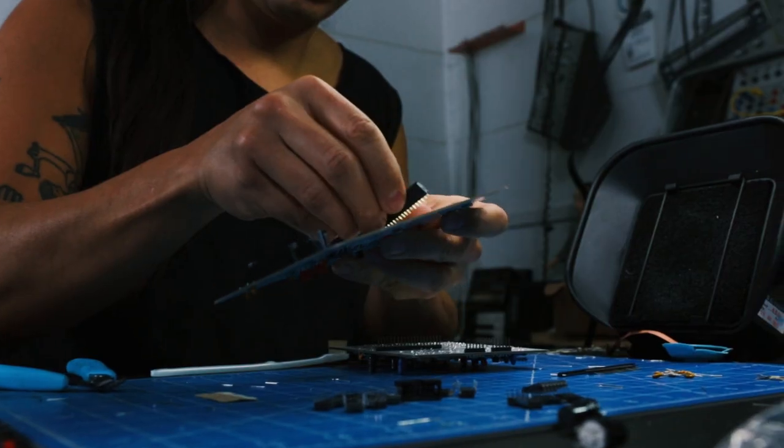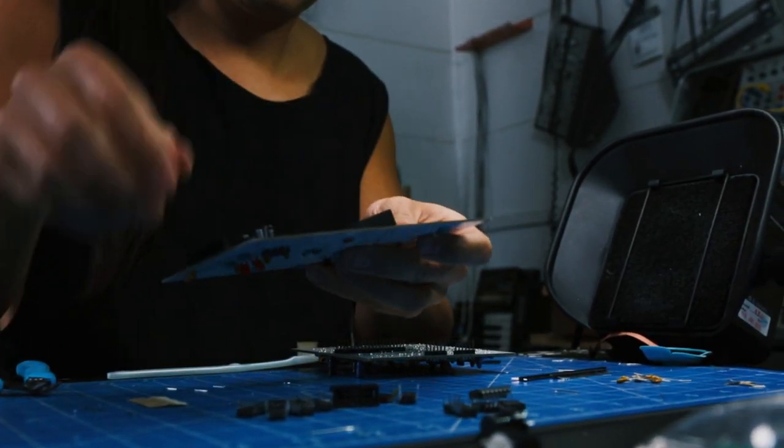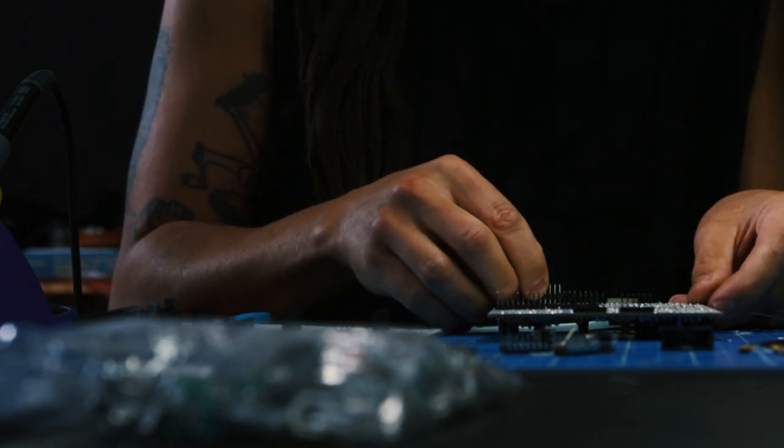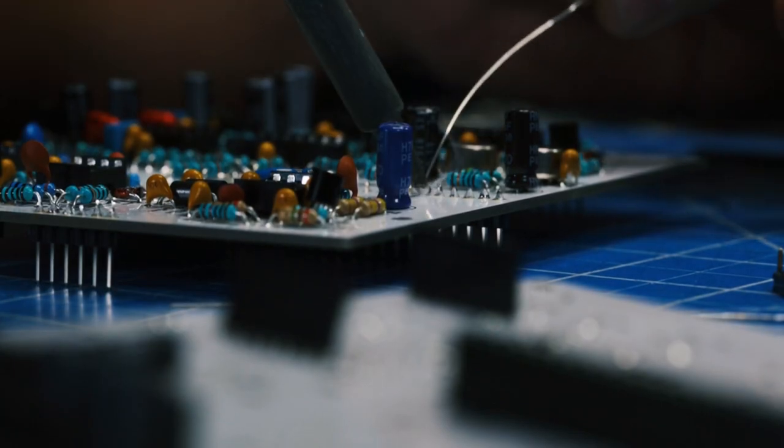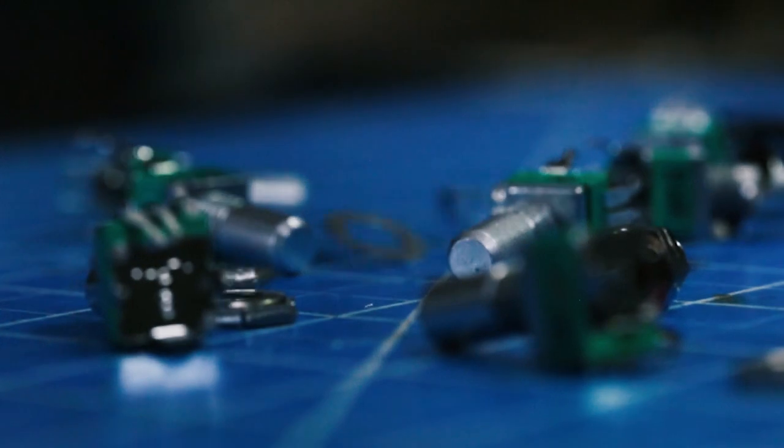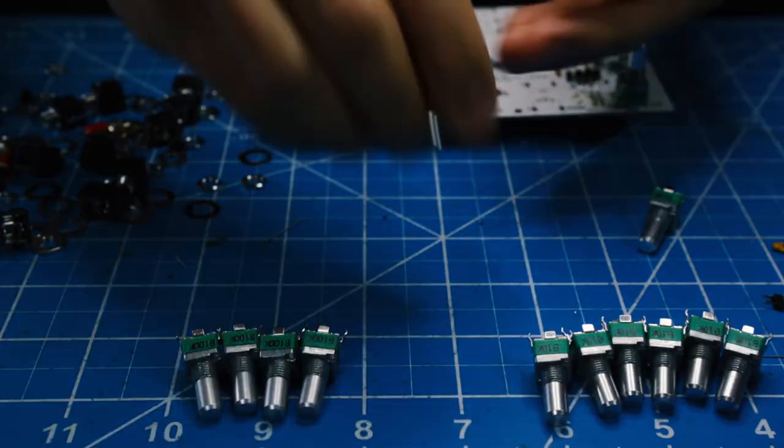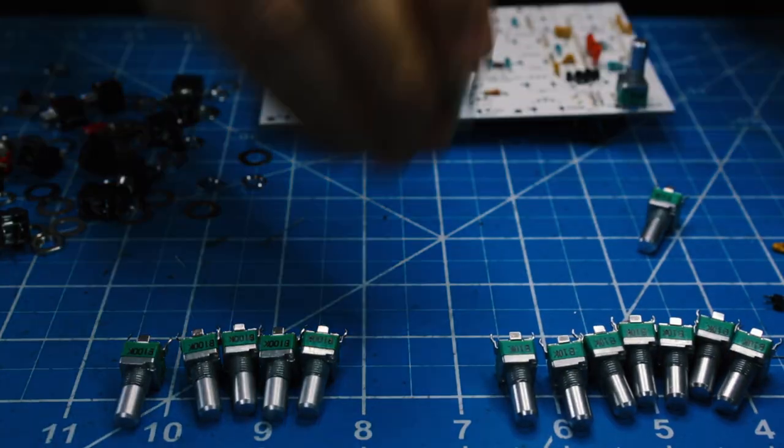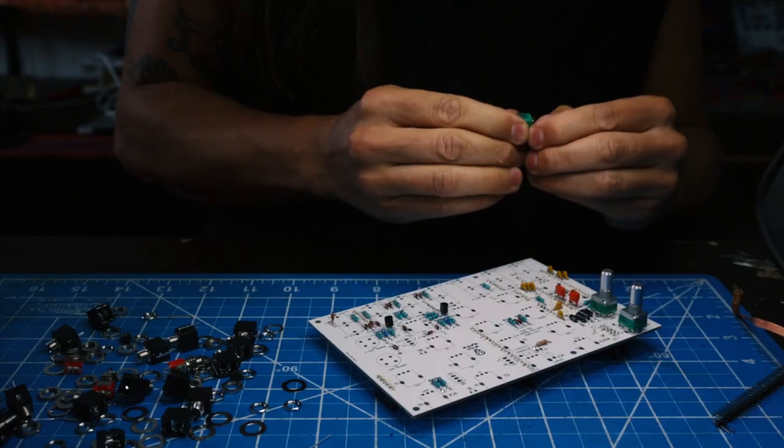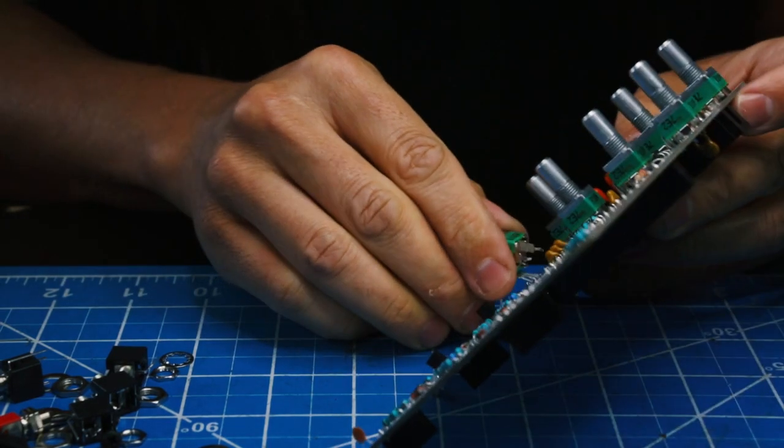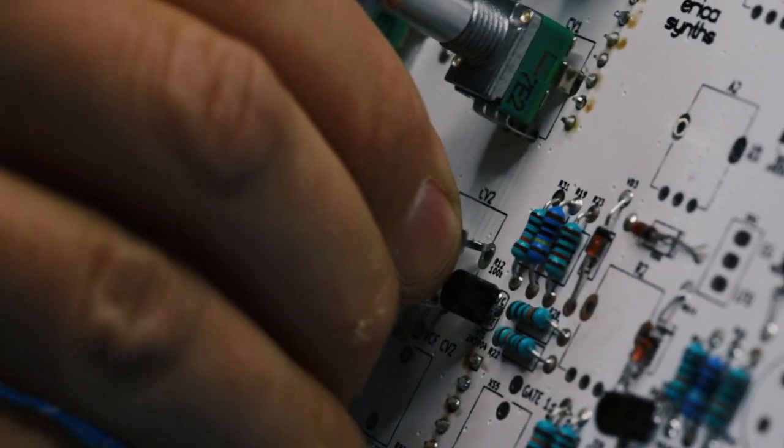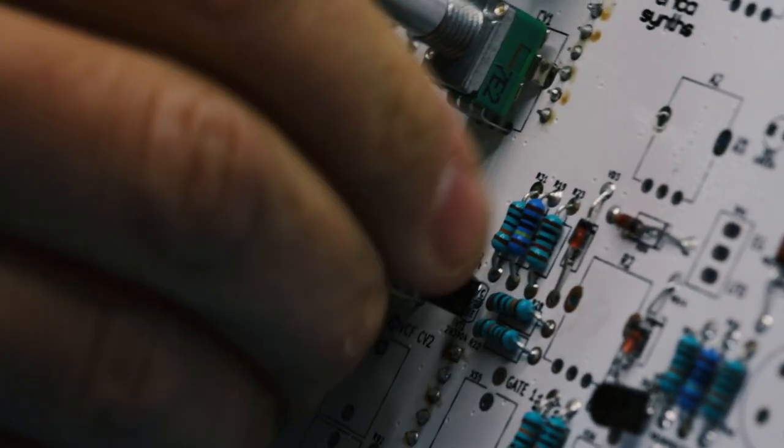I don't think you could ever reach the end of the road with this because there's so many people wanting to create new modules that it just keeps changing. When it first started, it was just analog modules that you have a chip that makes a sound, and now people are putting little mini computers inside of it.